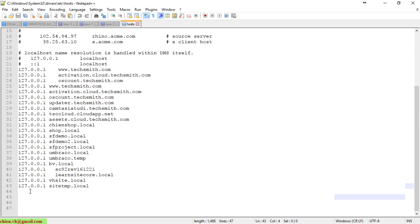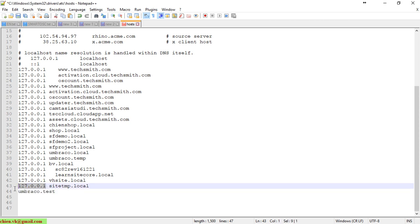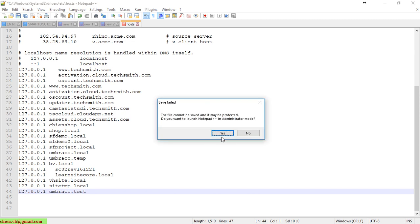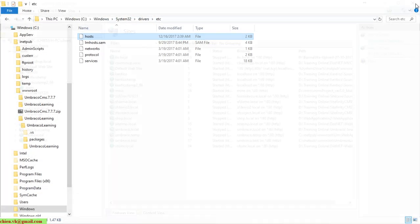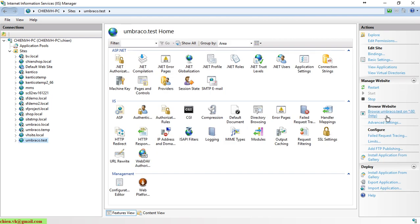Open the hosts file in Notepad and paste the site name entry there, then save it. Back in IIS, select umbraco.test and click to browse the site in the browser.